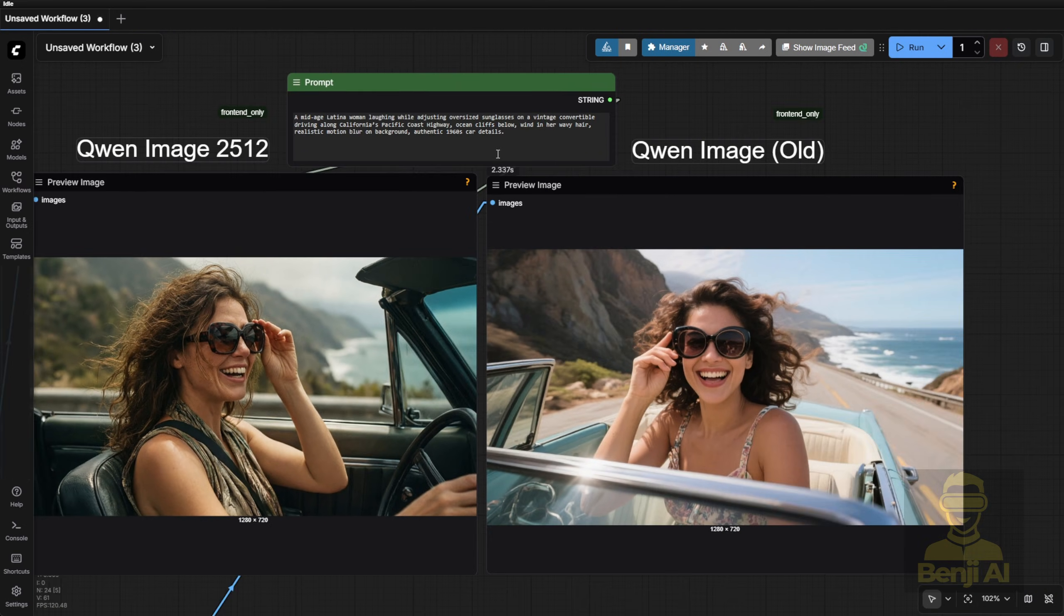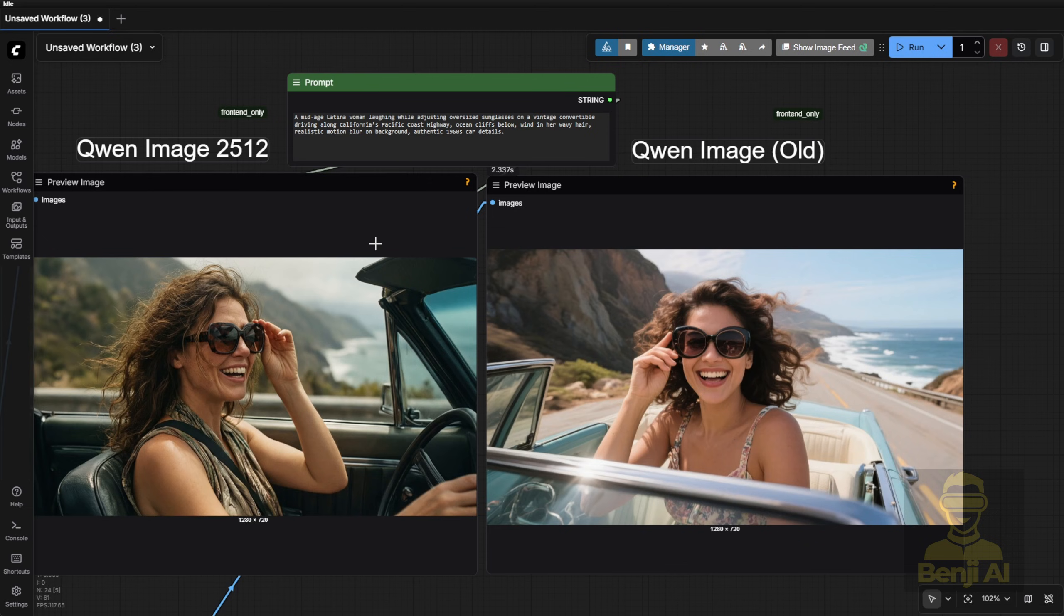The old version still gives you that smooth, wrinkle-free, eternally 30-year-old face, especially on Western features. But Quen Image 2512? More authentic aging, better hair movement from the wind, and overall stronger realism.